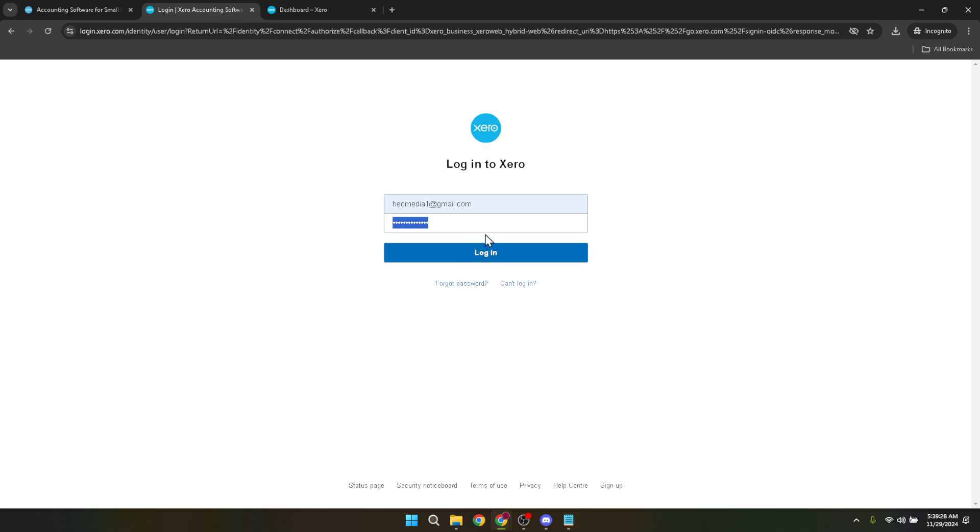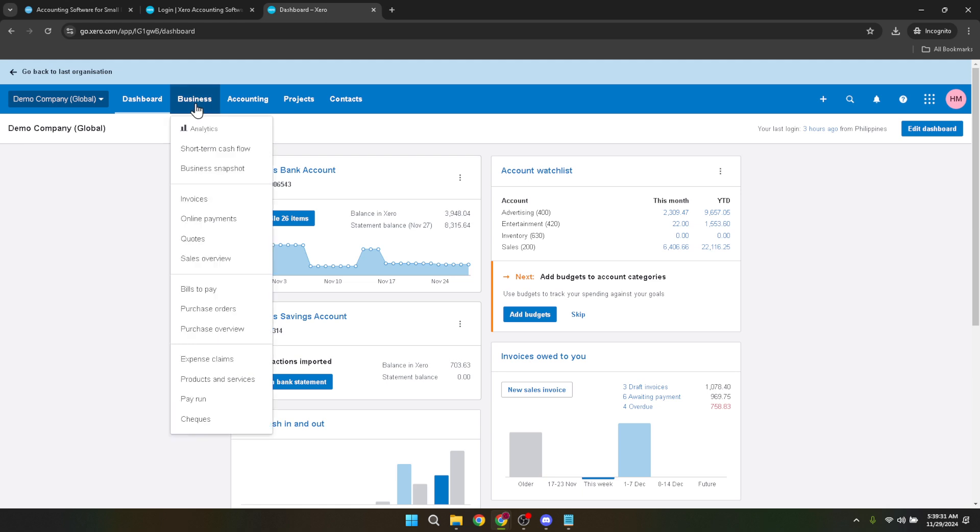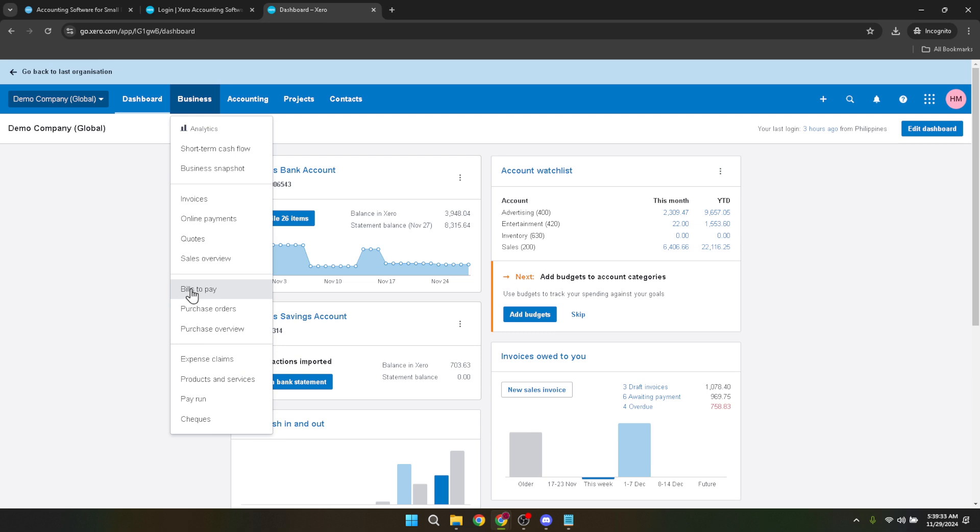Now, within the seamless interface of Xero, navigate to the business tab. You'll find it near the top of the screen and with a click, a dropdown menu will appear. From there, direct your attention to the bills to pay option and select it.